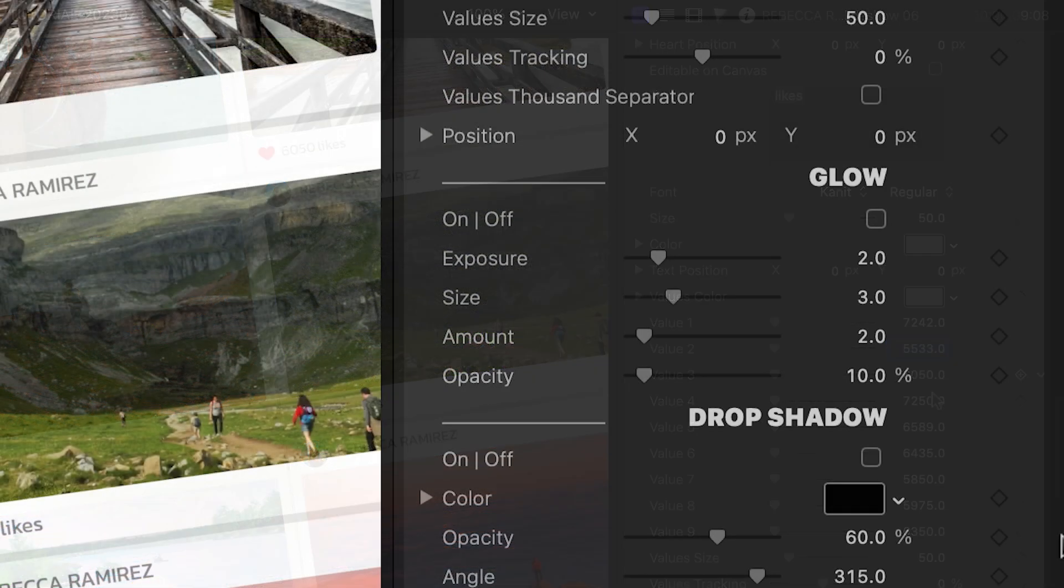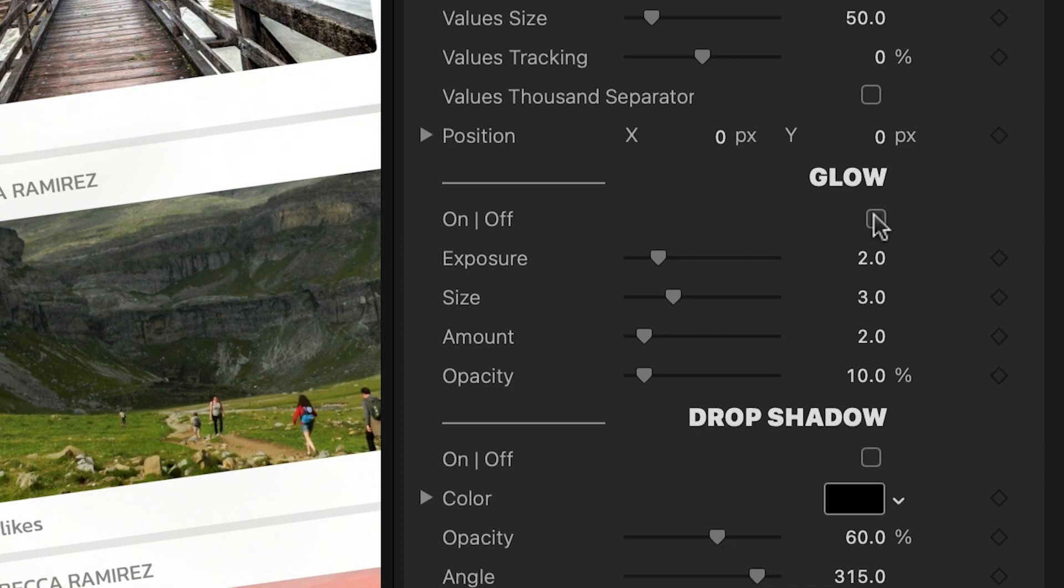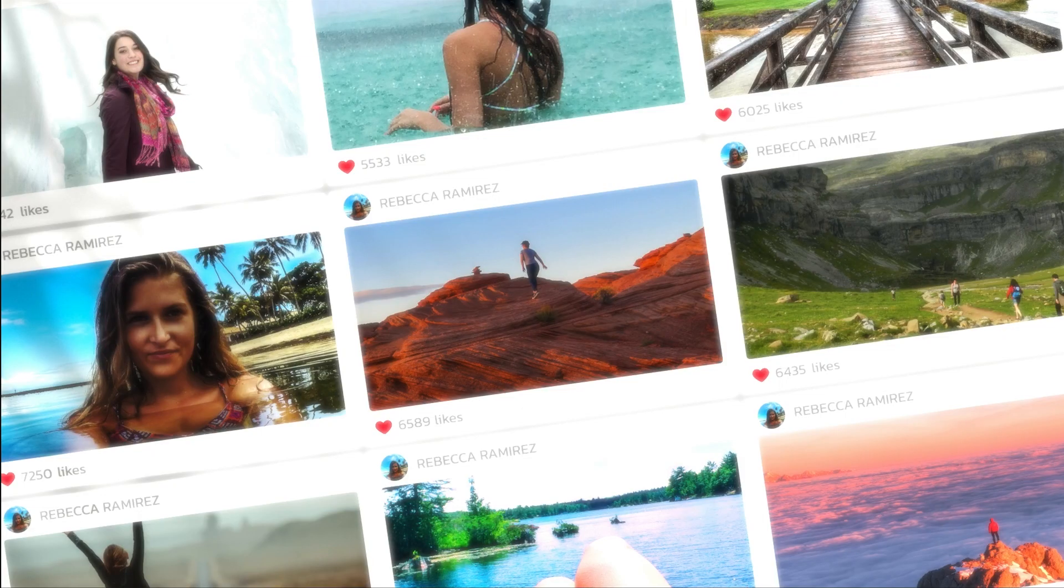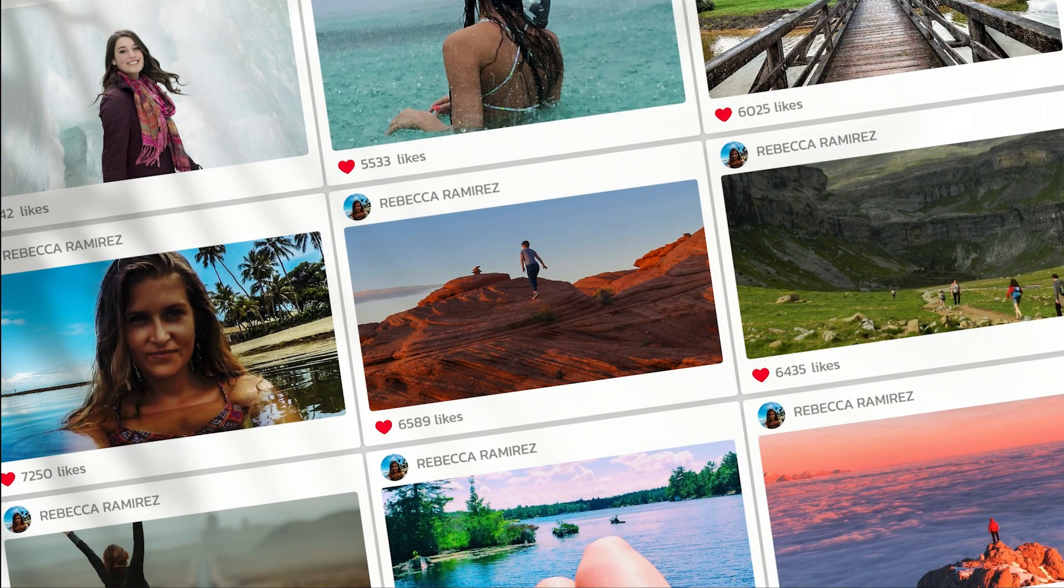We can add and customize a glow or drop shadow to the elements. Finally, there are background controls.